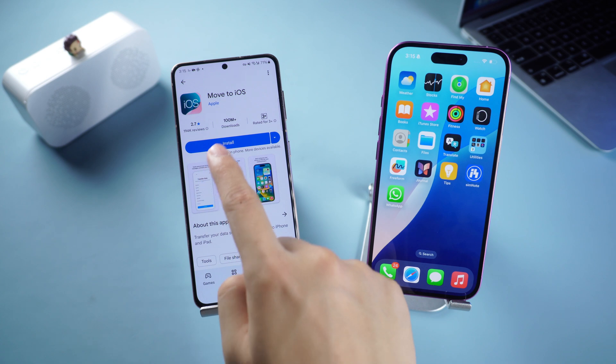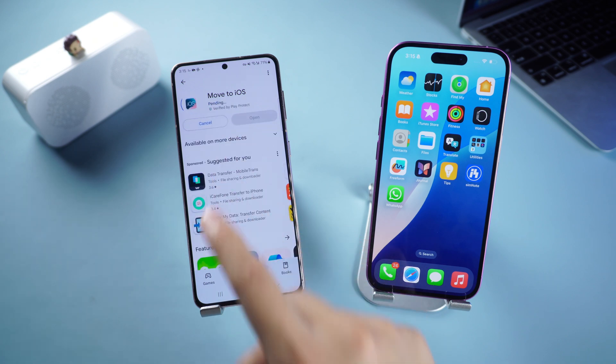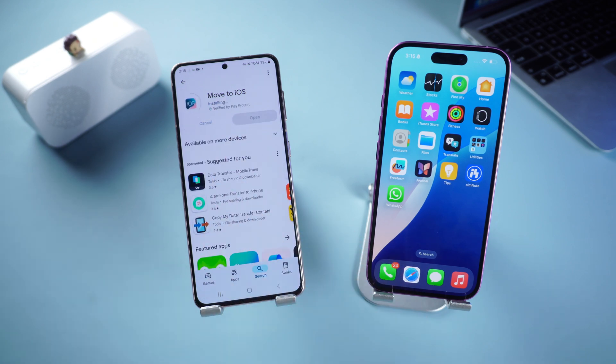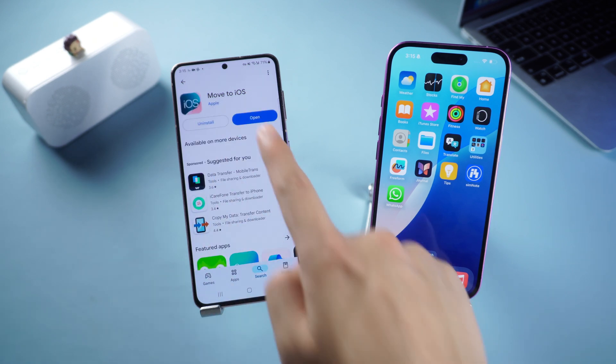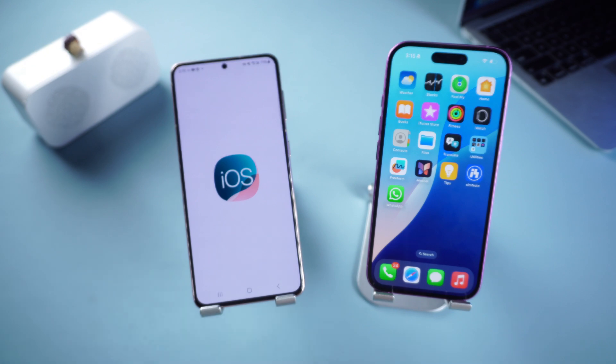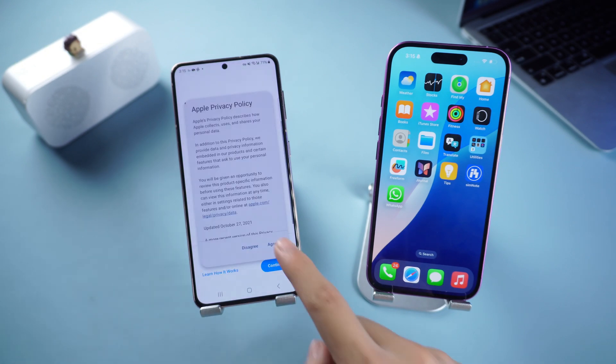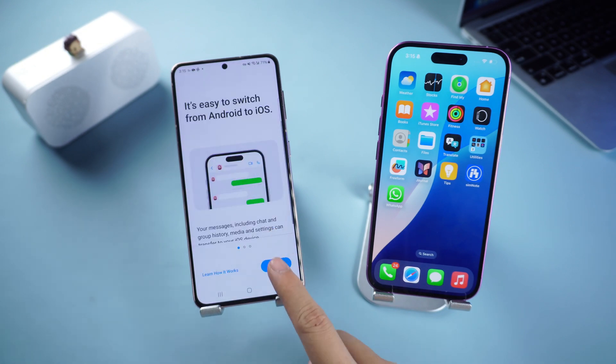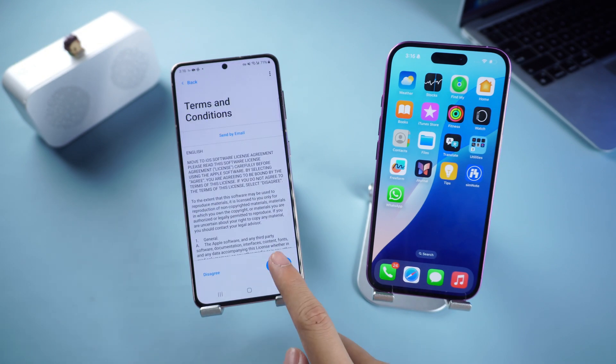First, download and install the Move to iOS app on your Android device. Open it and follow the on-screen instructions until you get to the one-time code interface.